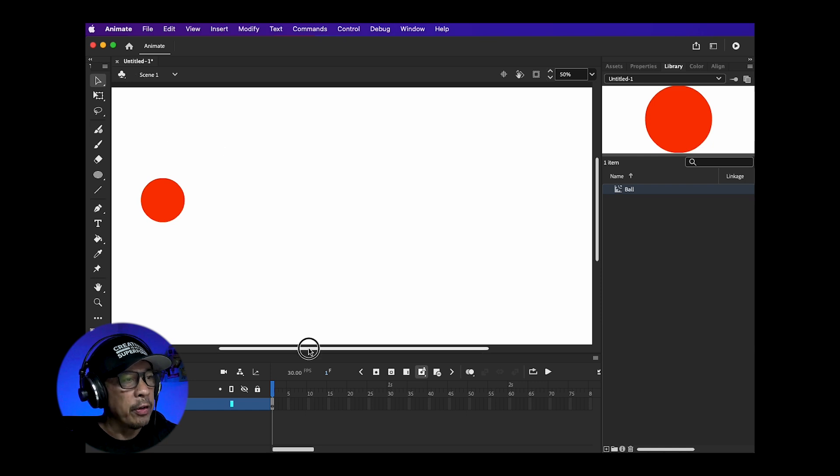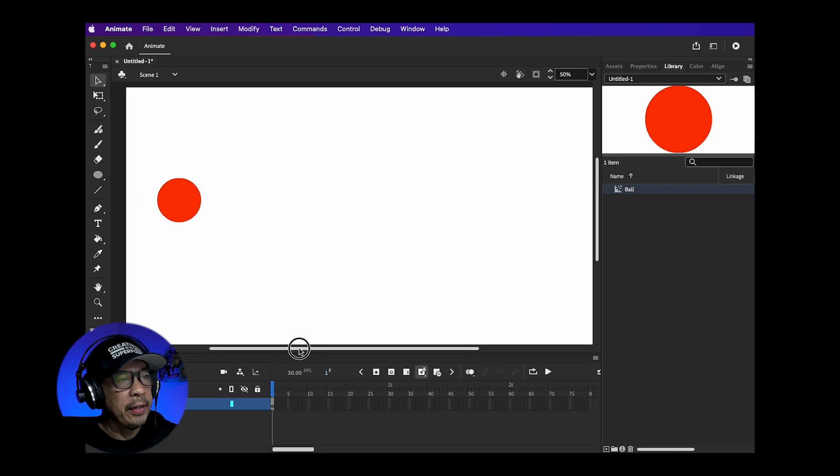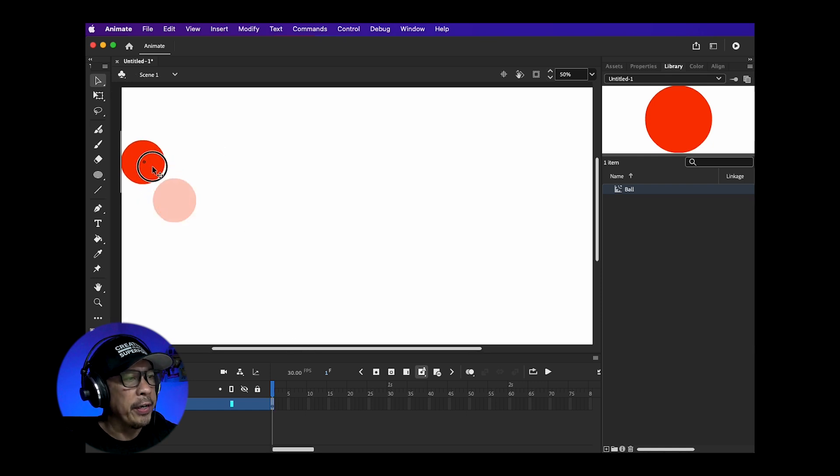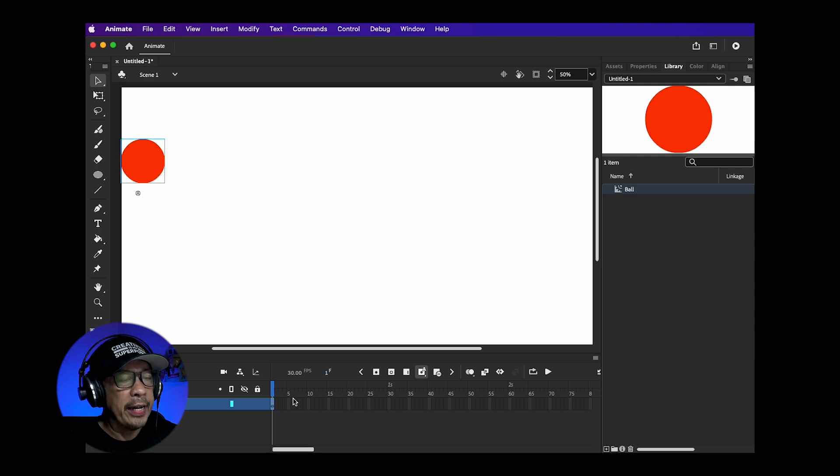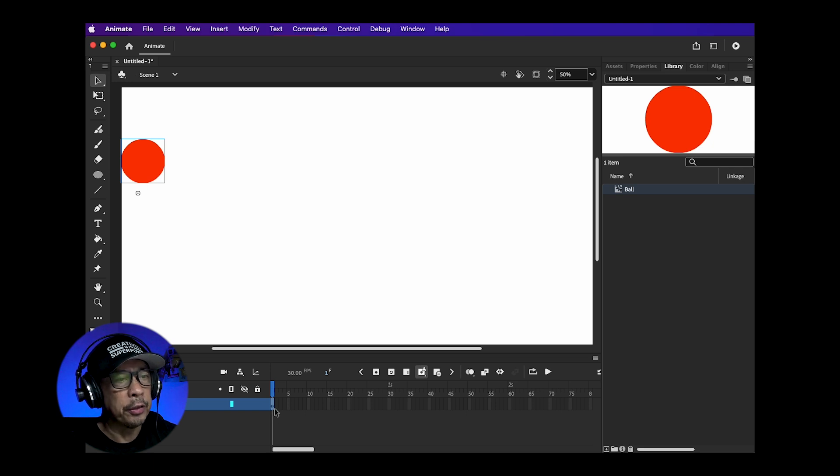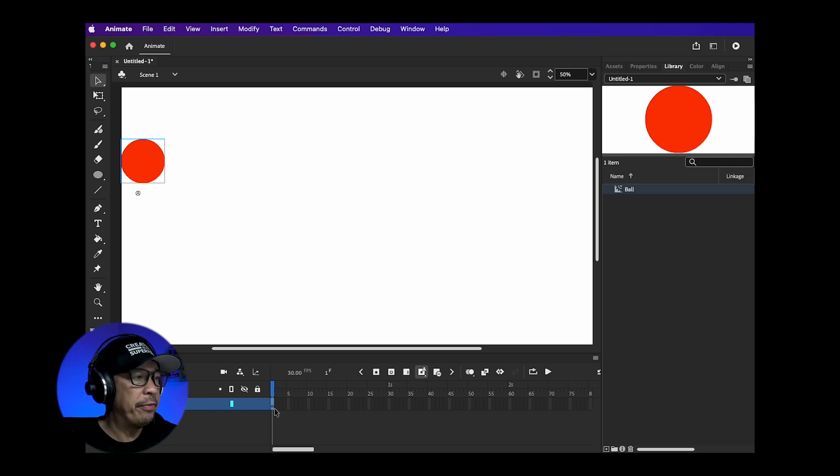Now we're going to start animating. Move the ball to the top left somewhere here. Once you do that a keyframe will be added to the first frame. If you look in your timeline you'll see a black dot on your first frame. This is your first keyframe.